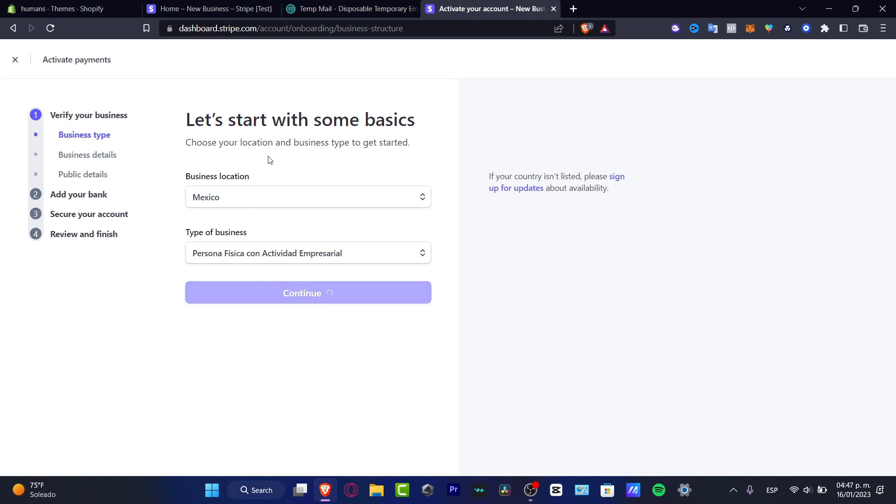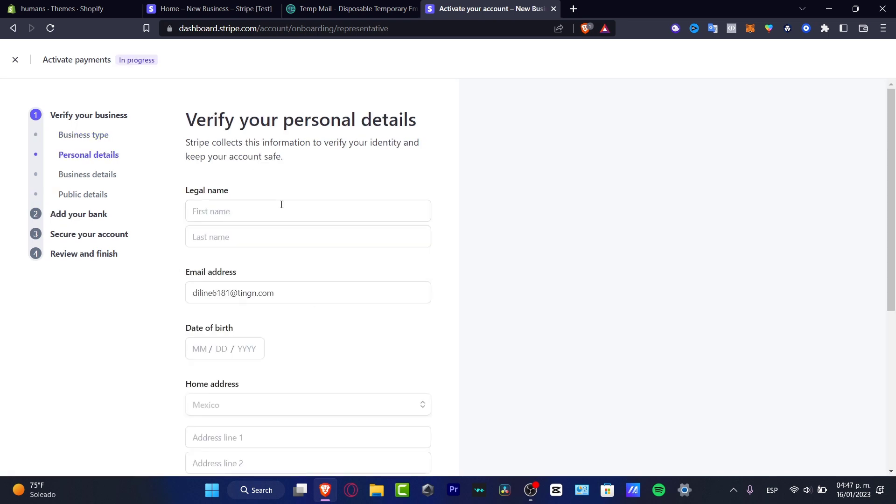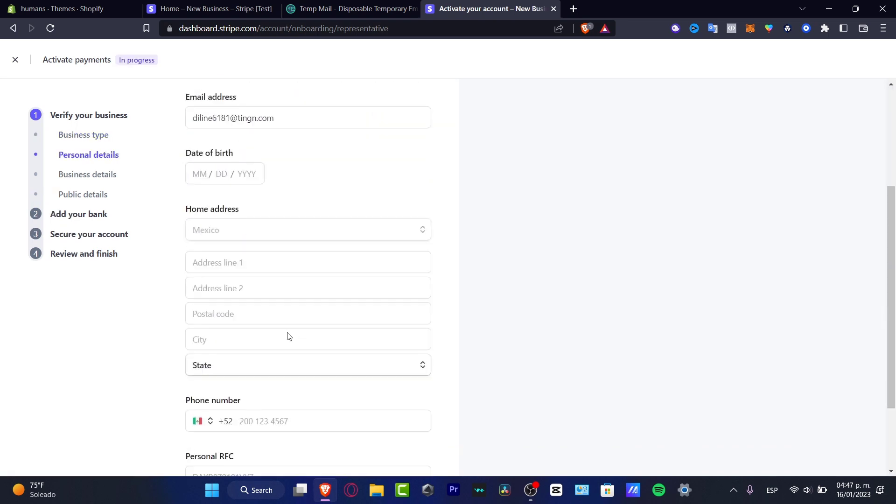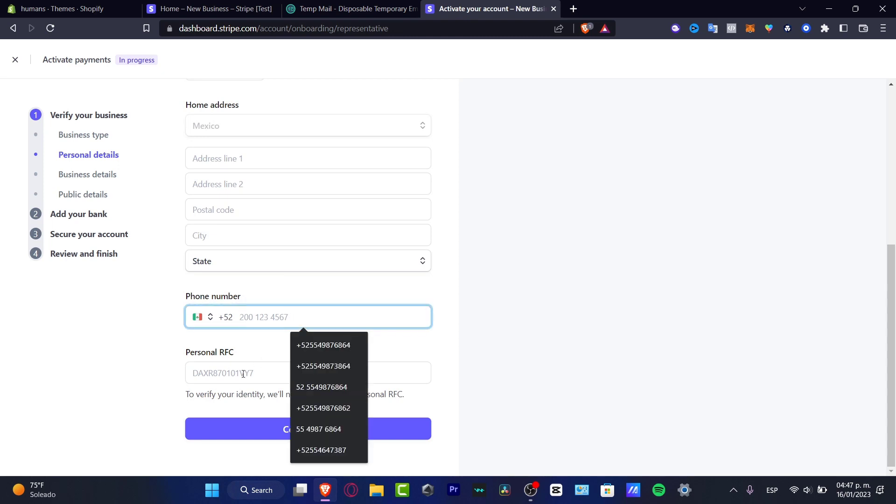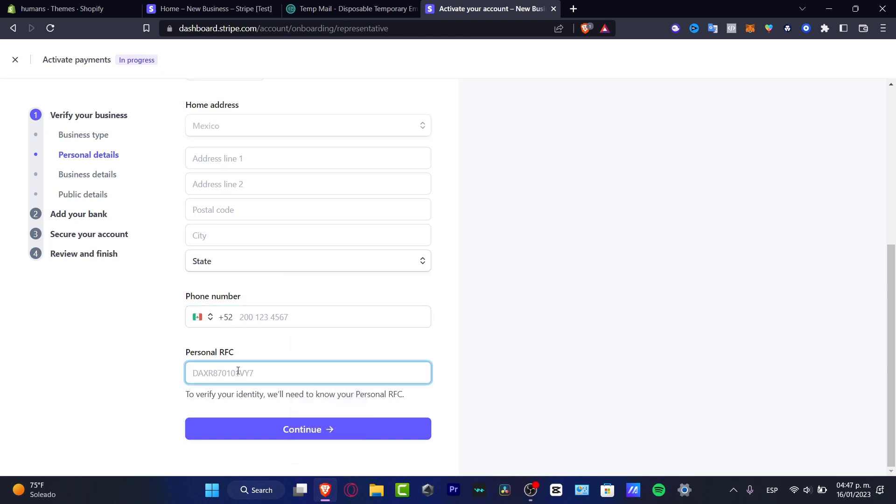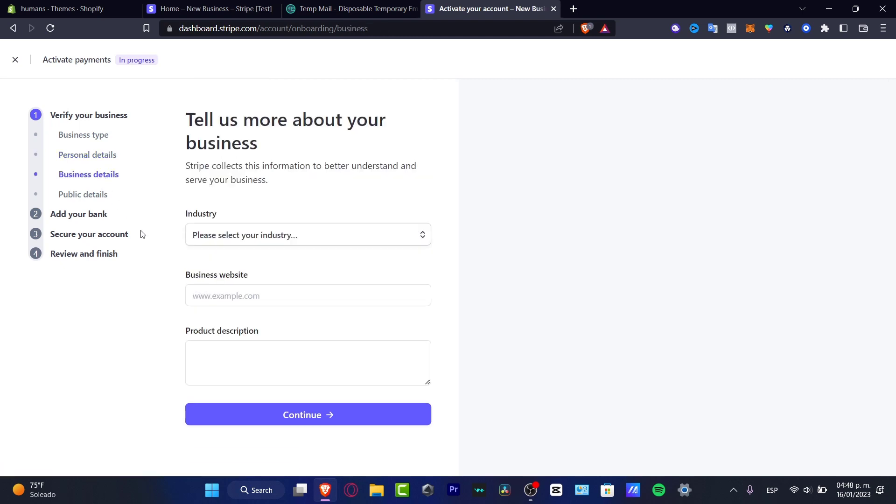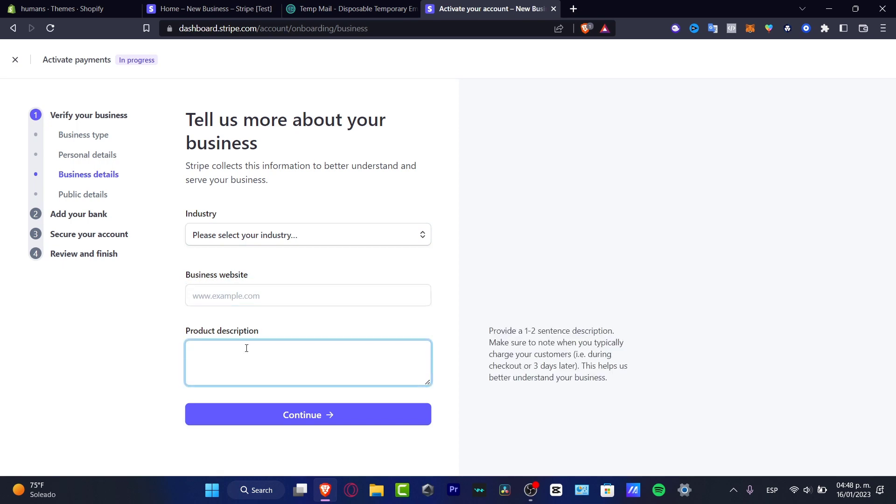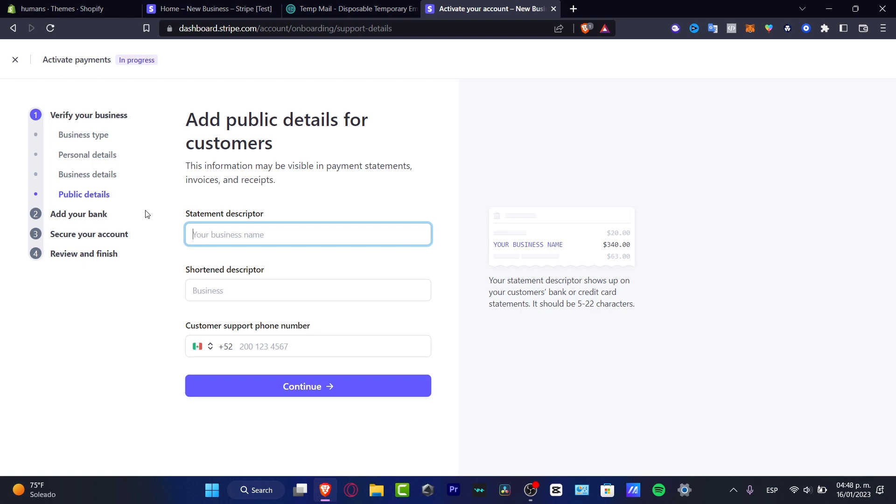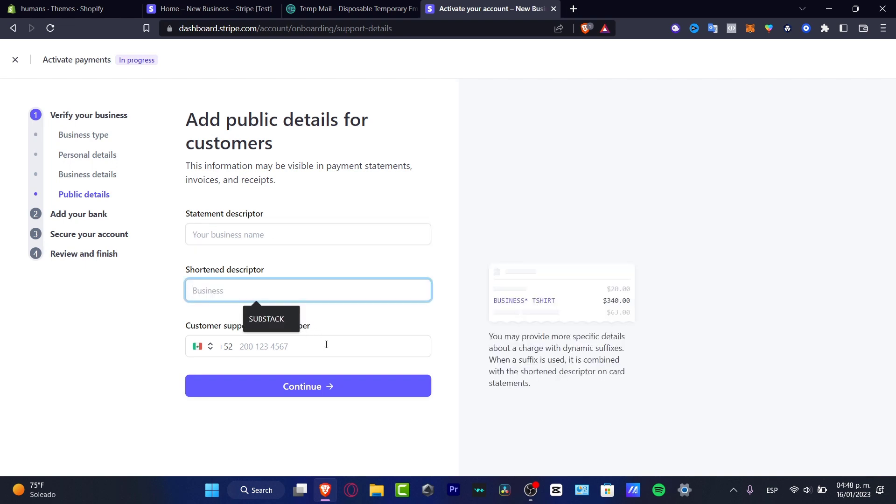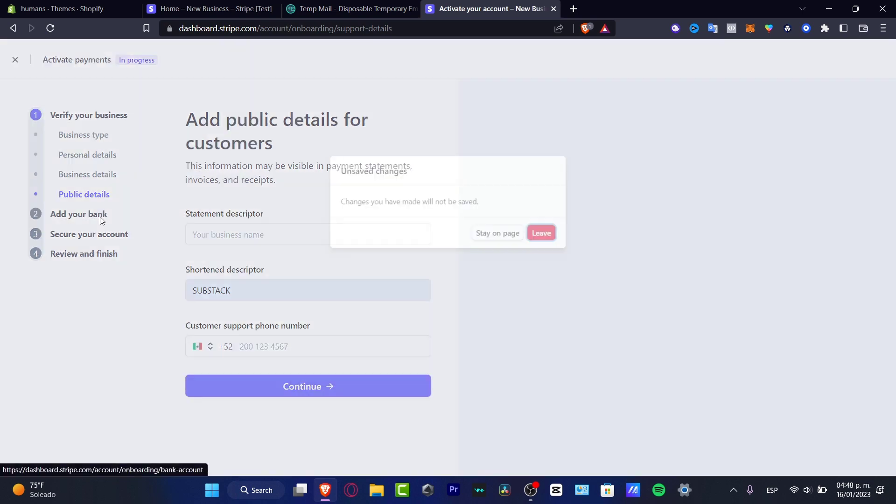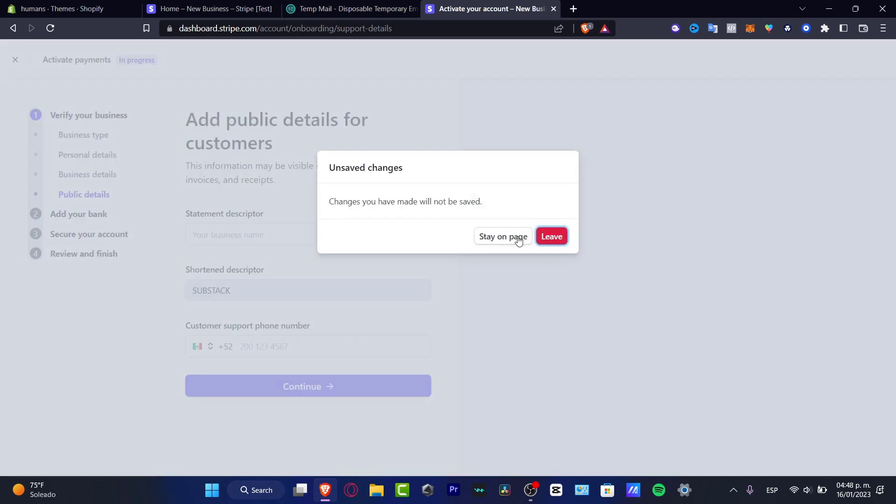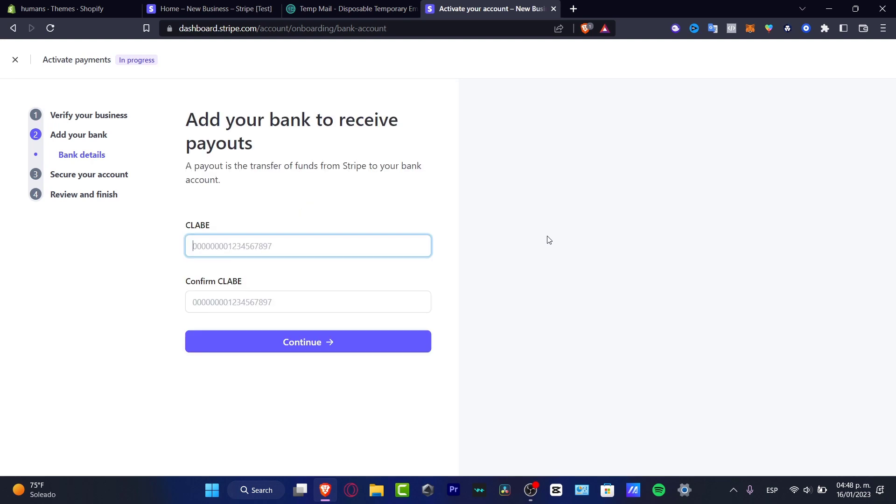Here's going to be asking more about our business details. I need to provide the legal name, the email address, the date of birth, the home address, the phone number, and in my case, since I'm from Mexico City, there is a social security number called the RFC. I'm going to provide that code and hit Continue. After that, I need to provide more information about my business details like the industry, the business website, and the product description. Lastly, I need to have some public details like the statement descriptor, the short descriptor, and the customer support phone number.